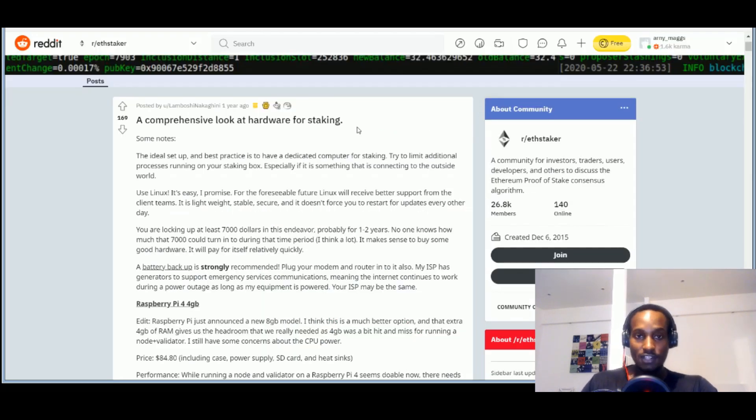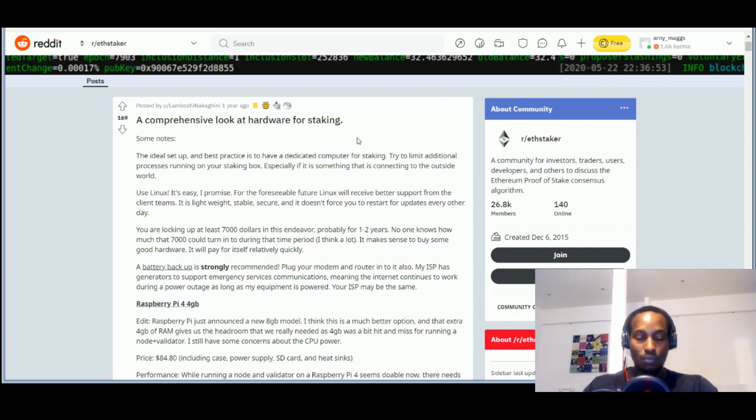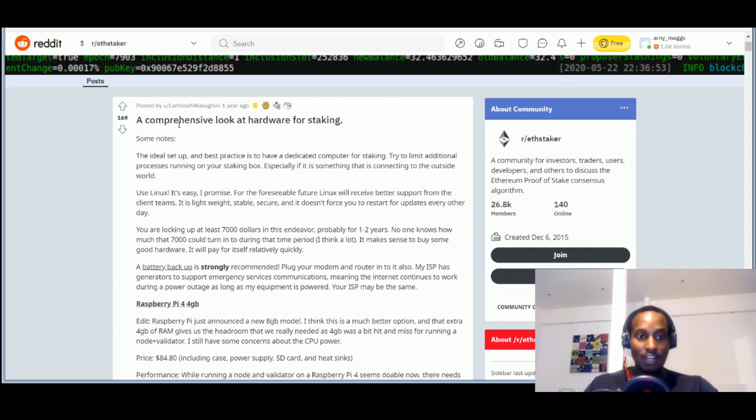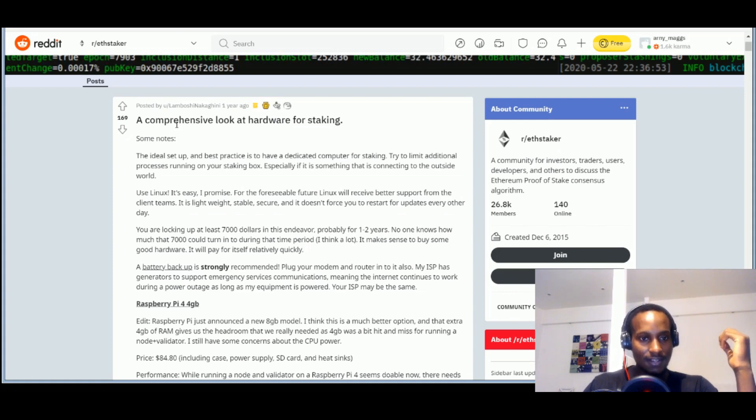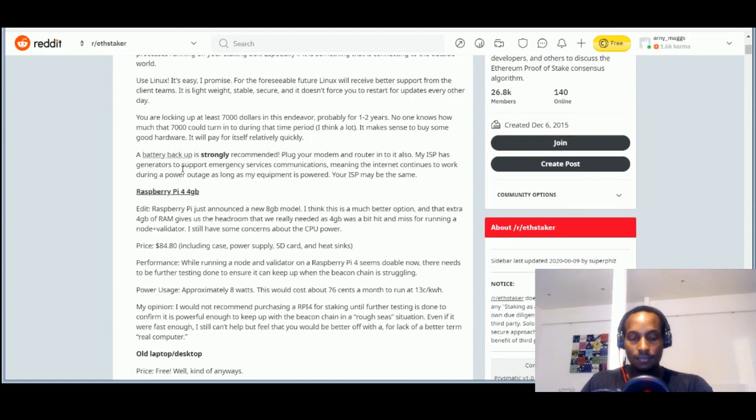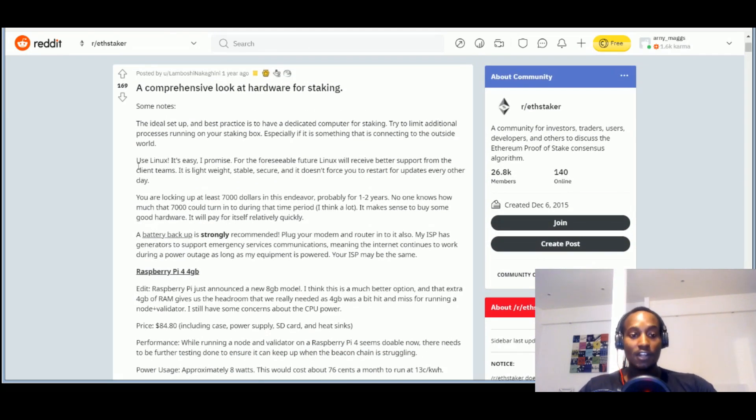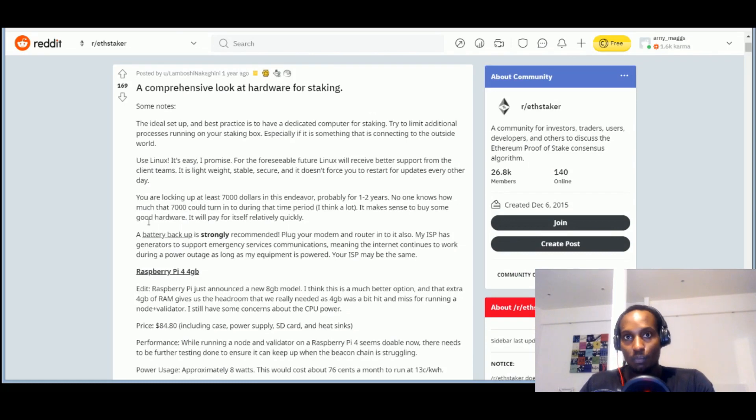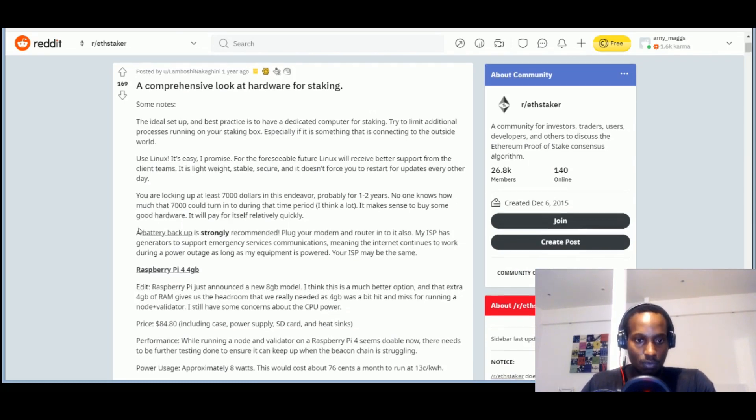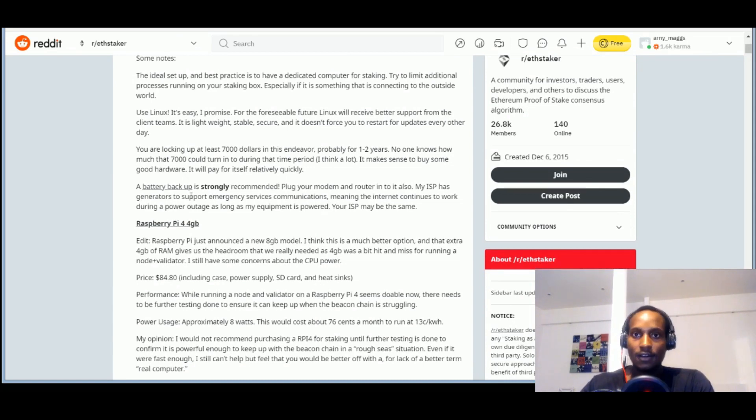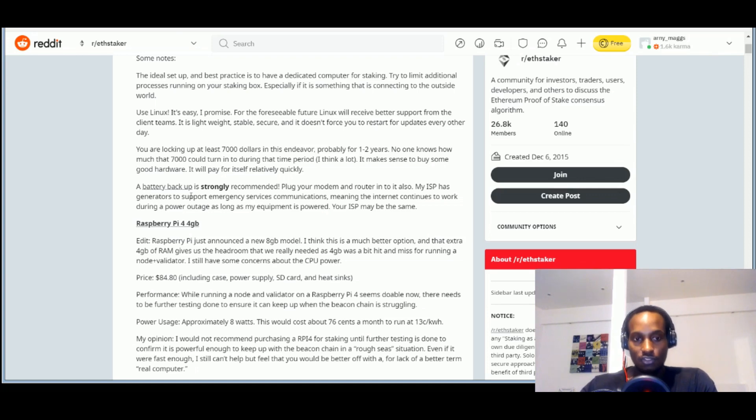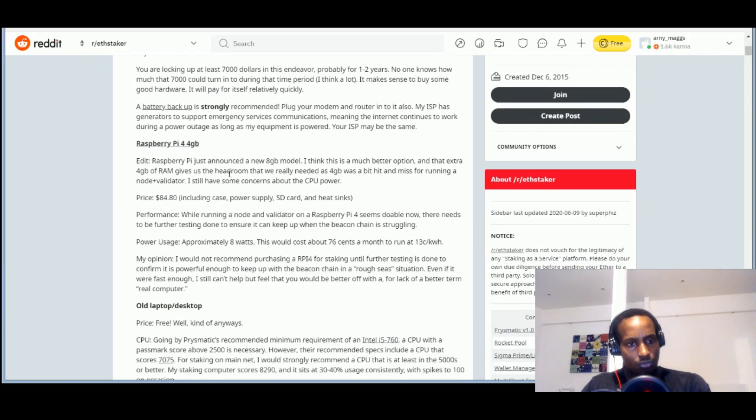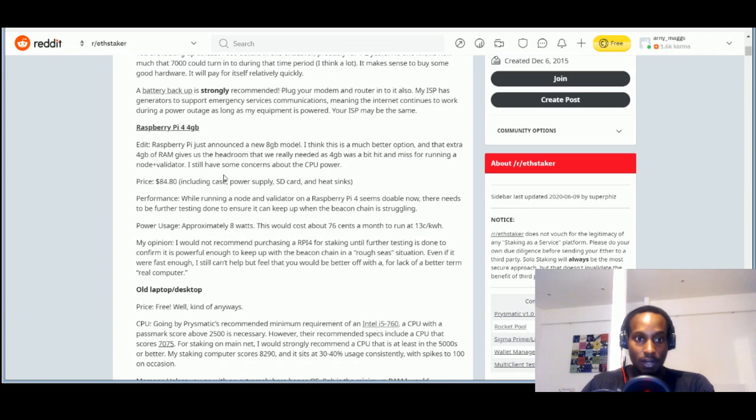So this post here on Reddit was the most useful guide towards the hardware path of validation that I've found online. And it was posted by a user called Lambo Shinakagini one year ago, which is a comprehensive look at hardware staking. So if you go through this, he talks about how Linux could be the best route to go because they could be constant upgrades of Linux in the future. And given that it's an open source type of thing, it's accessible to everyone. You need to have a backup, that's a prerequisite. You need to have backup because you need to run your validator 100% almost because you're penalized for downtime.